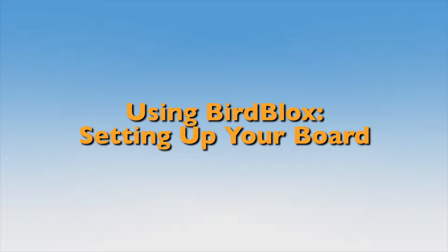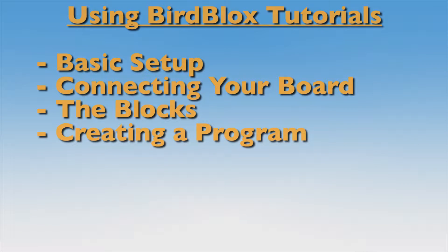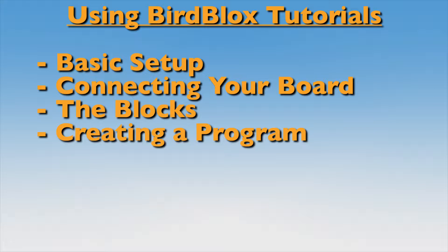Hello and welcome to this series of tutorials on using the BirdBlocks app. Throughout this series of videos, we'll be taking a look at some of the basics for using your Hummingbird board, along with a Hummingbird BLE adapter and BirdBlocks, covering basic setup to creating your first program.